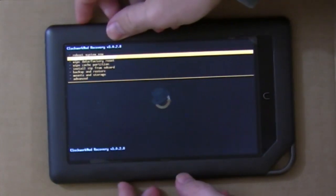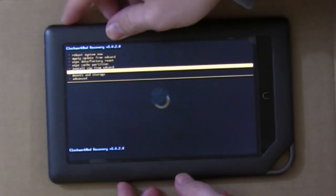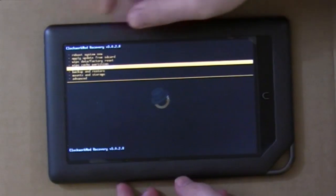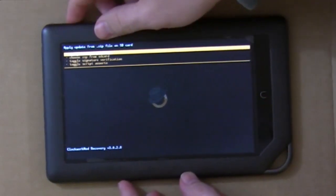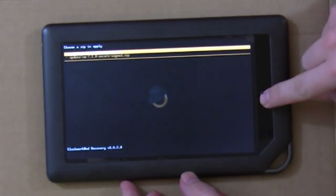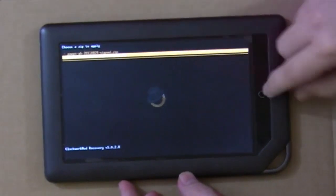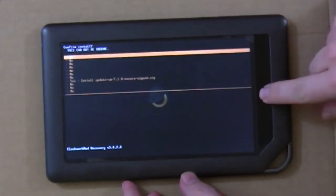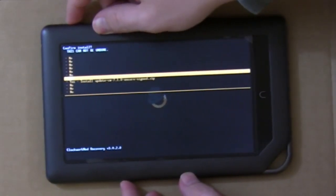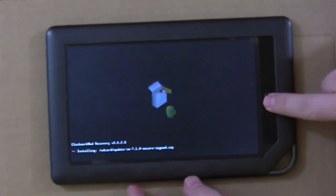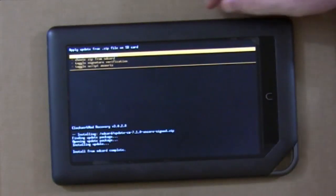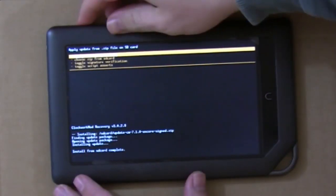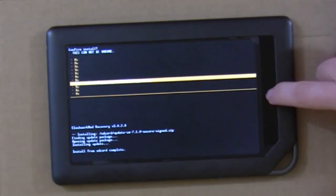Using the volume buttons, highlight Install Zip from SD card and hit the End button to select it. Then choose Zip from SD card and select the Update CyanogenMod file first. Choose Yes to install it and wait for it to finish. When it's through, choose to install the gapps zip file next.